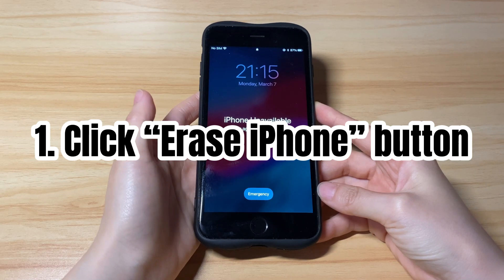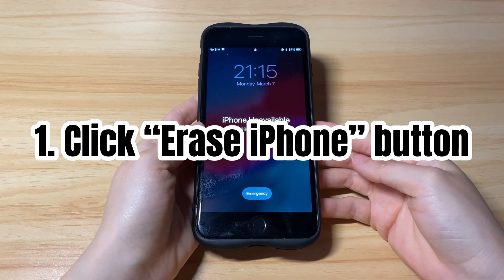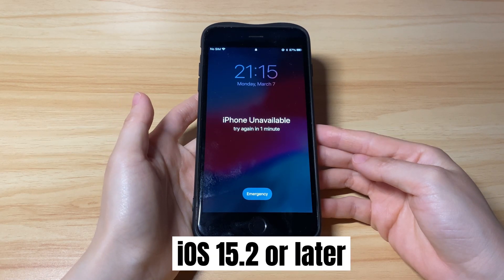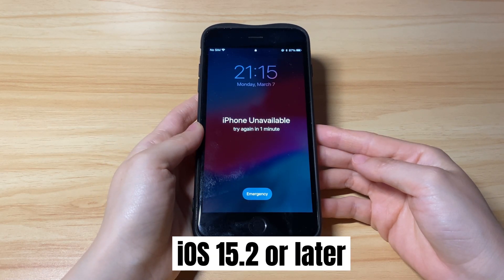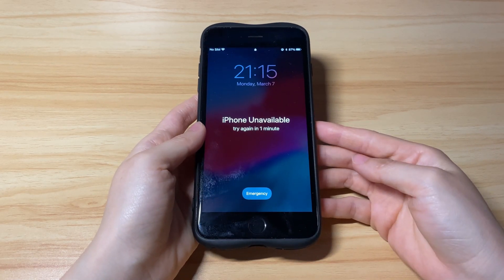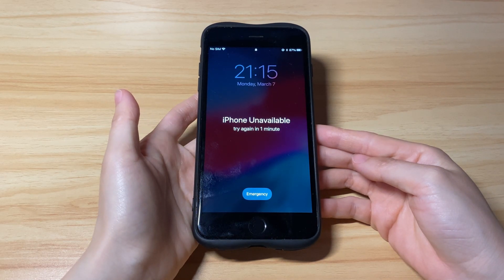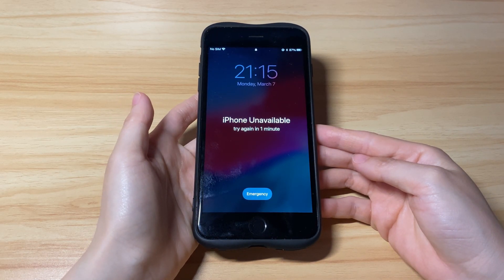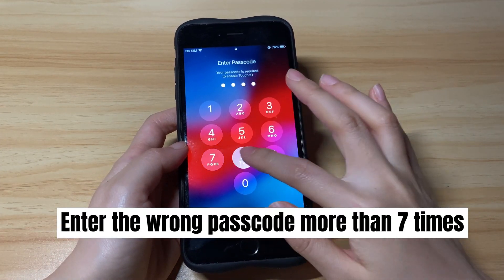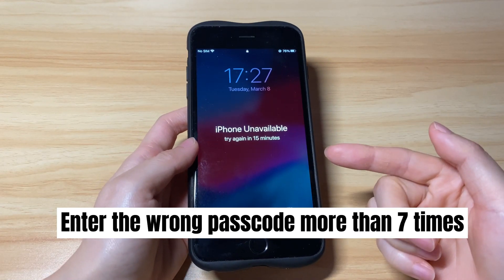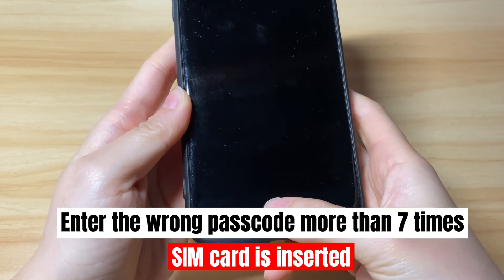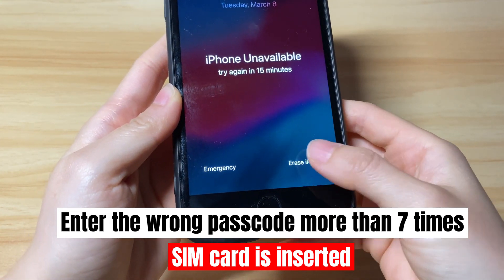First, I'll show you how to reset an unavailable iPhone using the Erase iPhone button. This function is only built into iPhones or iPads updated to iOS 15.2 or later. The Erase iPhone option will only show up after you keep entering the wrong passcode more than seven times in a row. Most importantly, a SIM card should have been inserted into your locked iPhone.